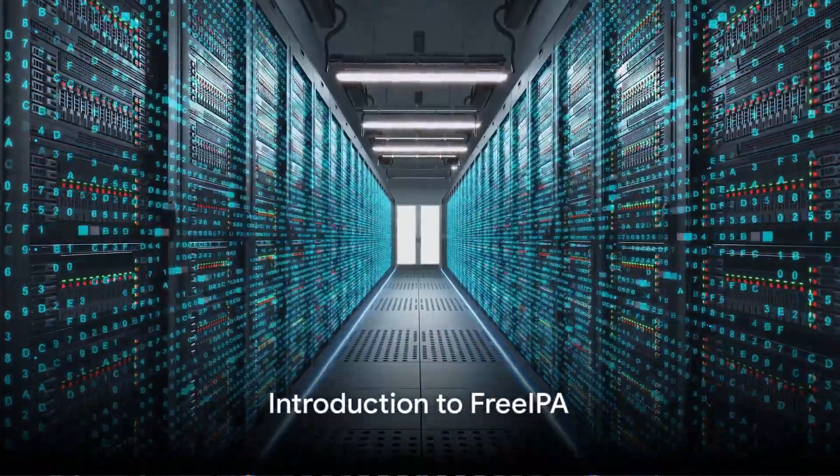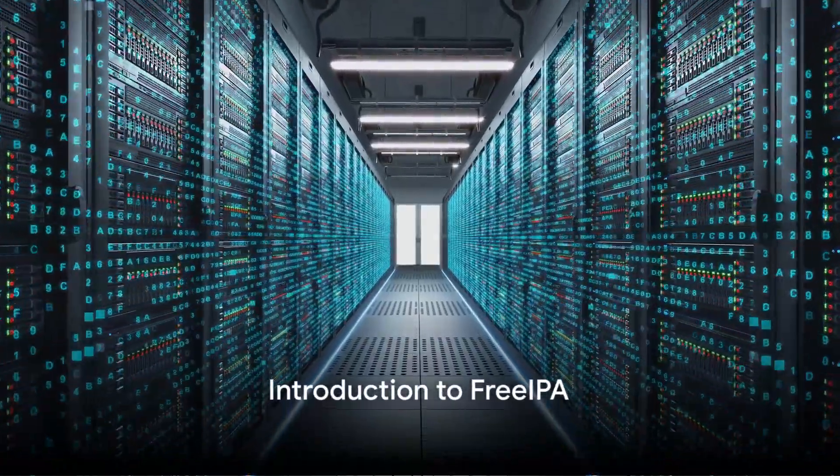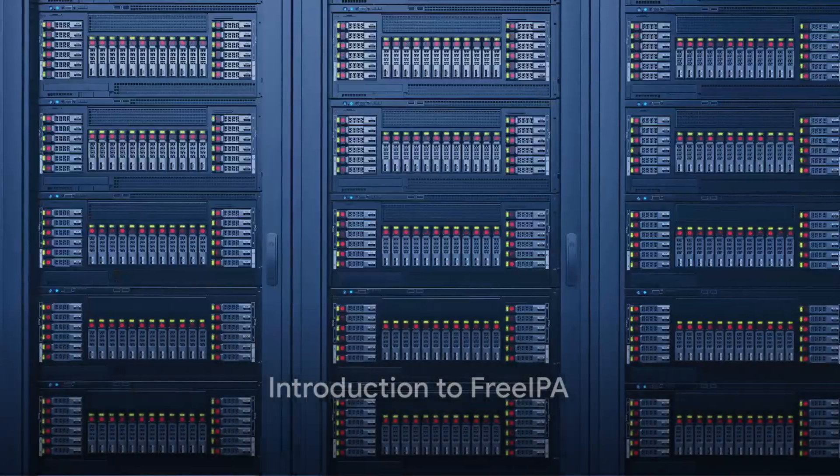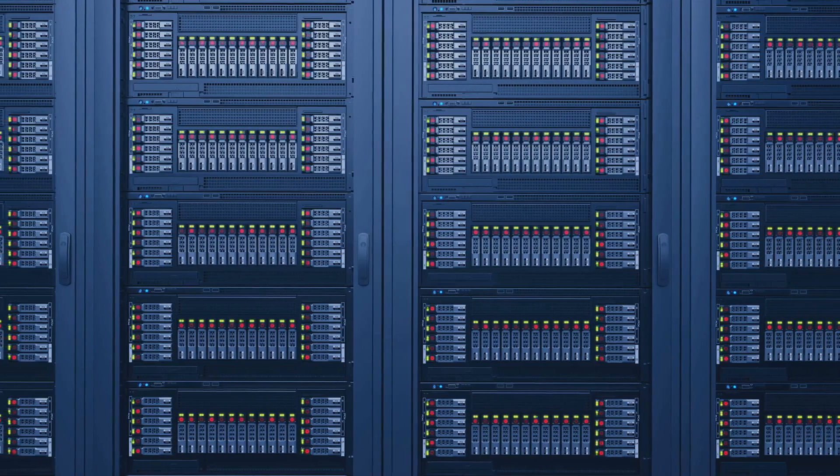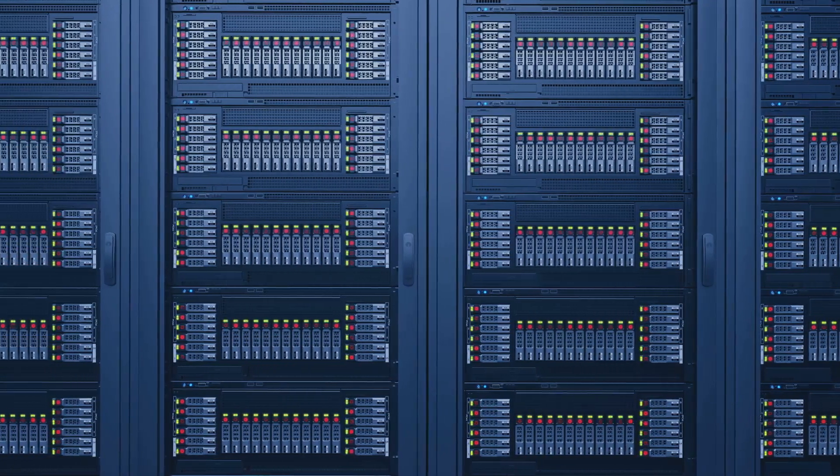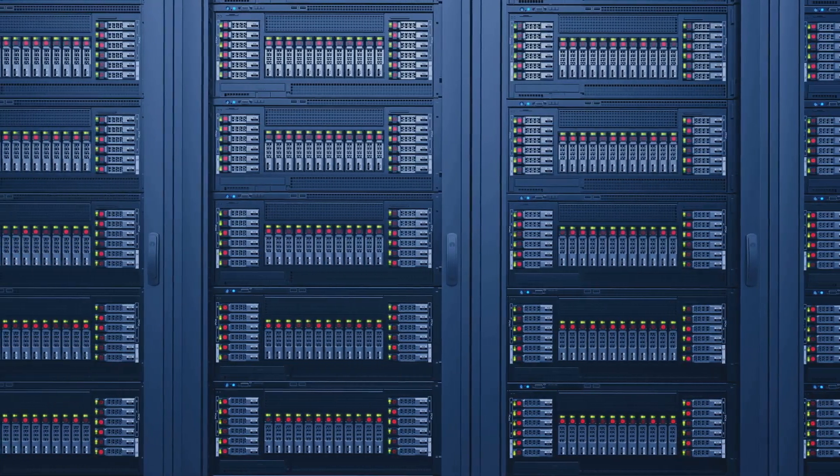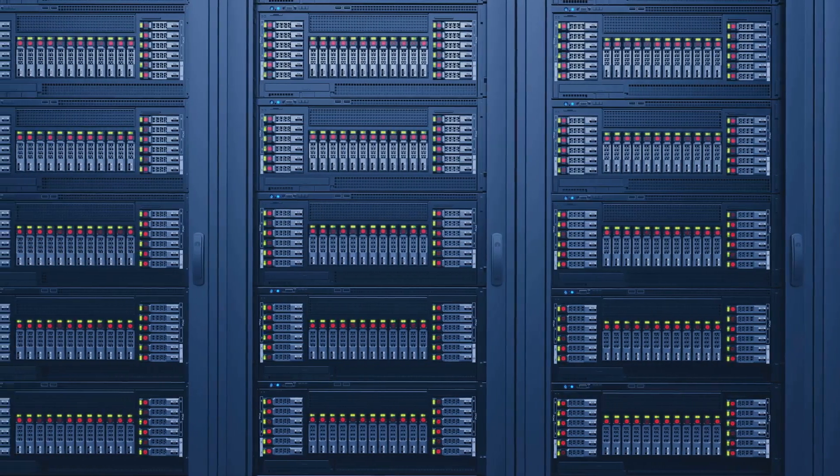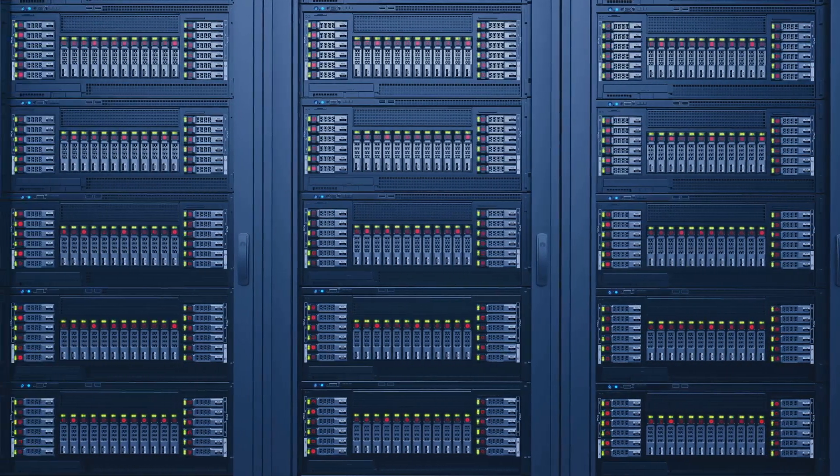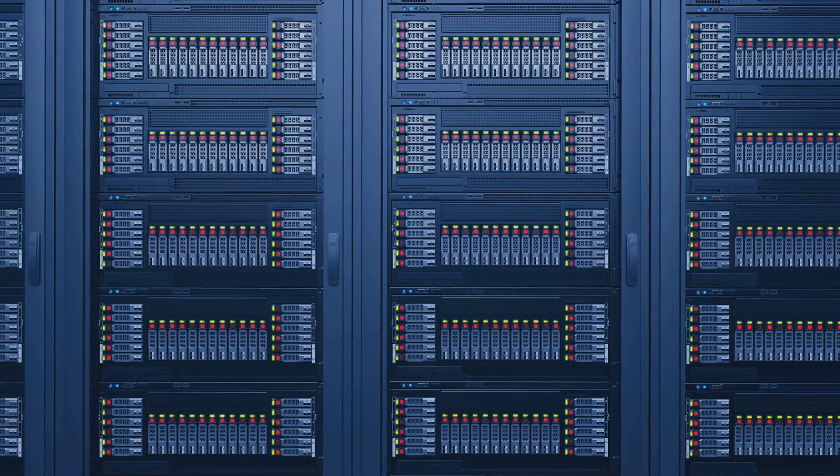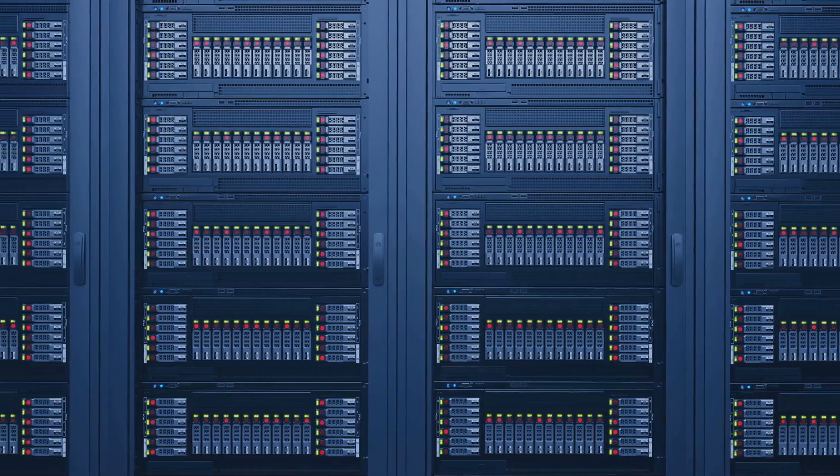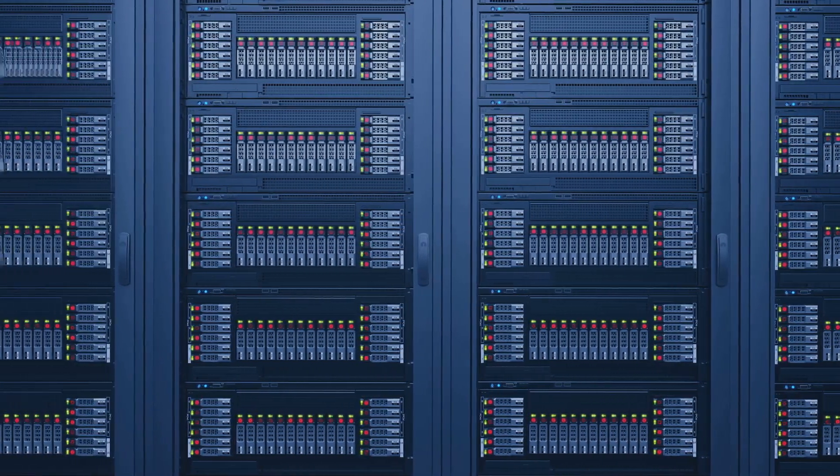Welcome to our exploration of FreeIPA, a pivotal solution in Linux identity management. FreeIPA stands as an integrated security information management solution, combining Linux, Unix, Active Directory and more into a unified domain.